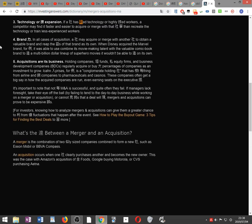Brand power. In all cases of acquisition, a company may acquire or merge with another company to obtain a valuable brand and reap the benefits of that brand as its own. When Disney acquired the Marvel brand for example, it was able to combine its movie making talent with a valuable comic book brand to create a multi-billion dollar line of superhero movies it wouldn't be able to create on its own.